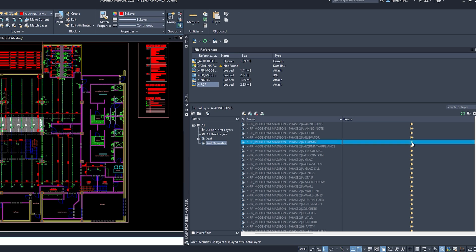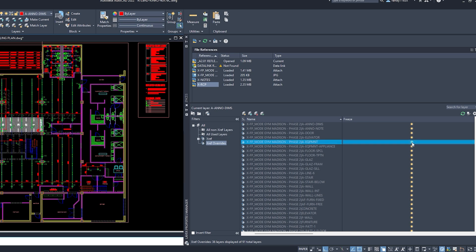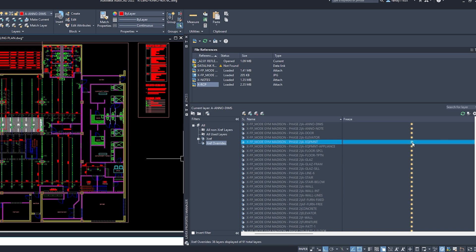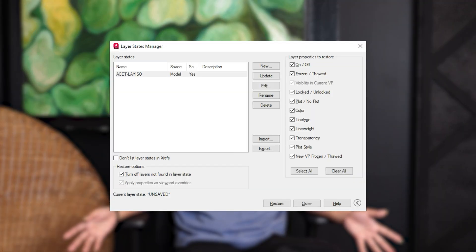To do this, go to the Layer Properties Manager and click the snowflake icon to freeze layers you don't need right now. Pro tip: use the Layer States Manager to save different visibility setups for quick switching between views.